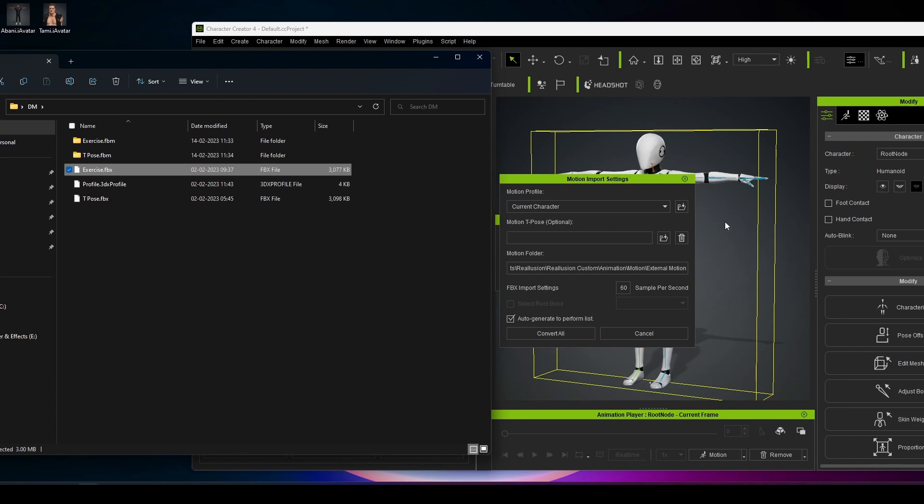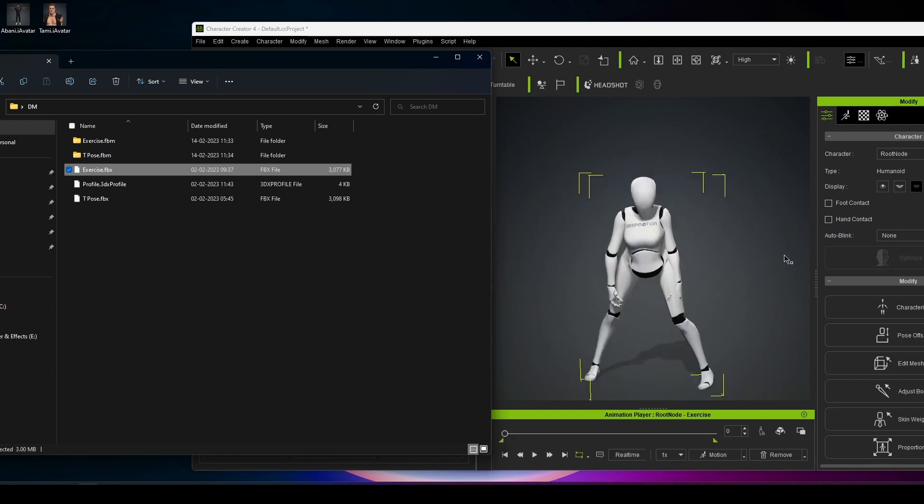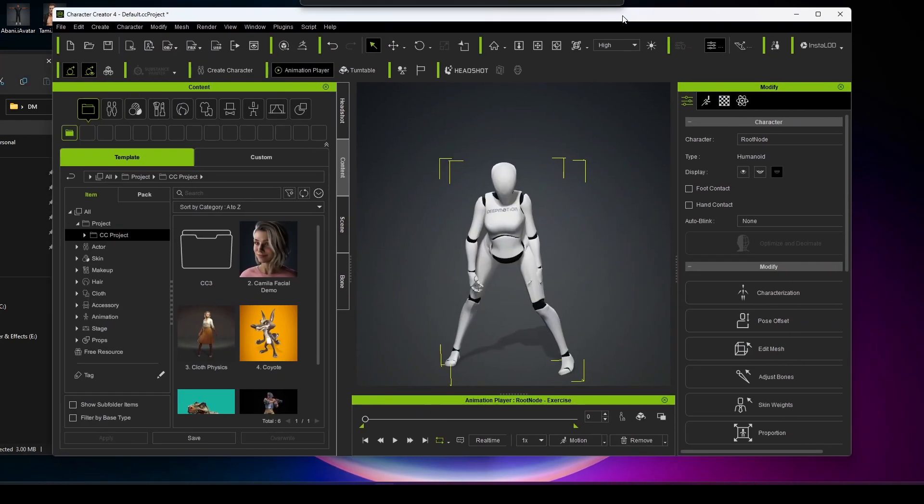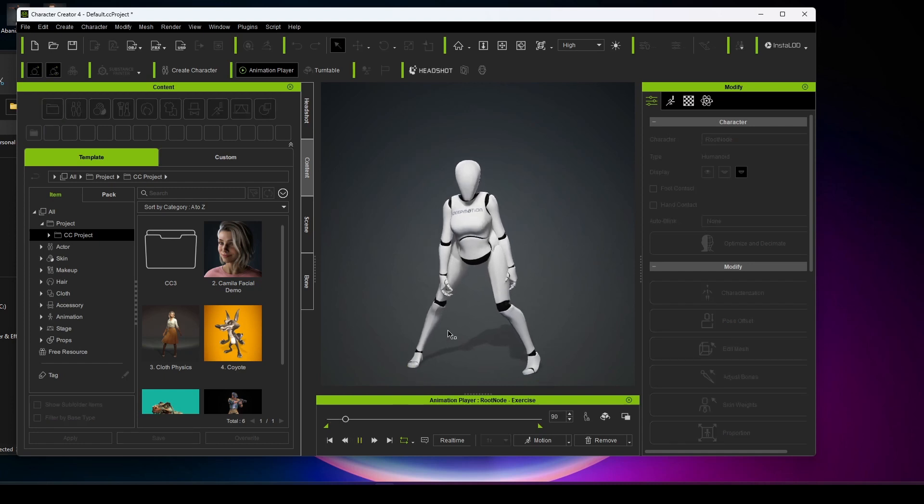As this character is previously characterized, you can select the current character and convert all. And immediately you can see the animation is created.